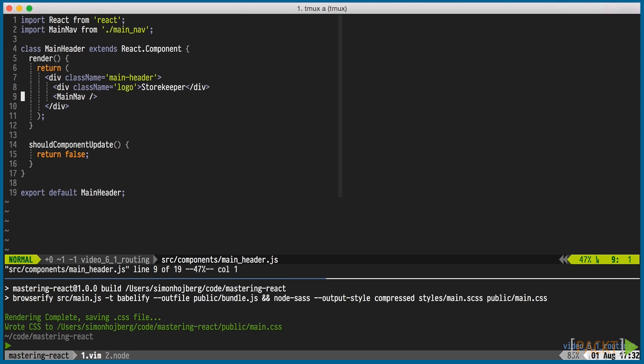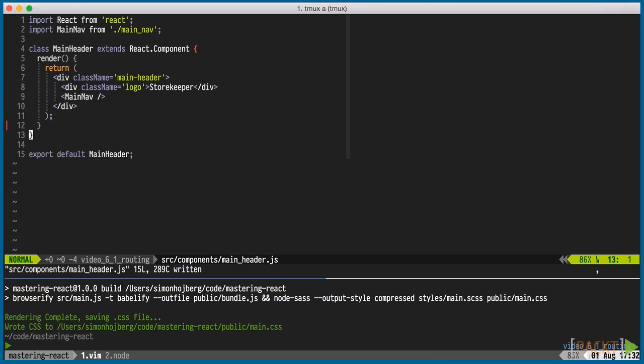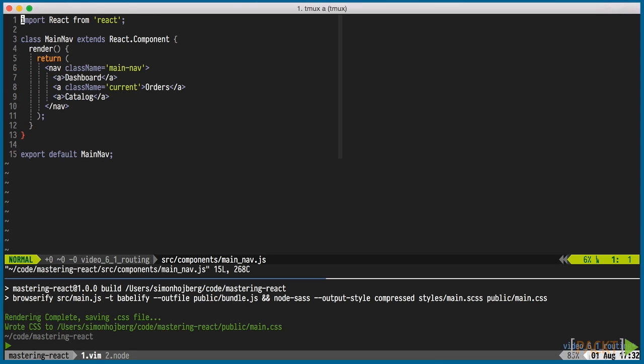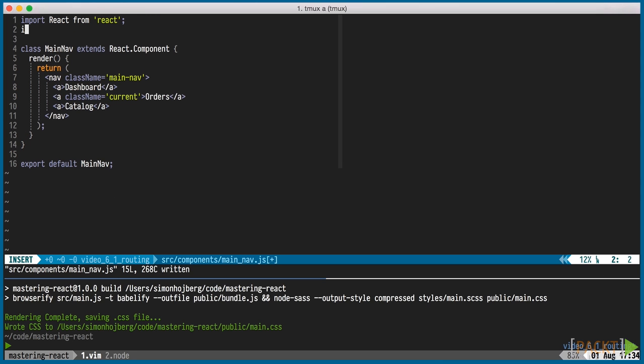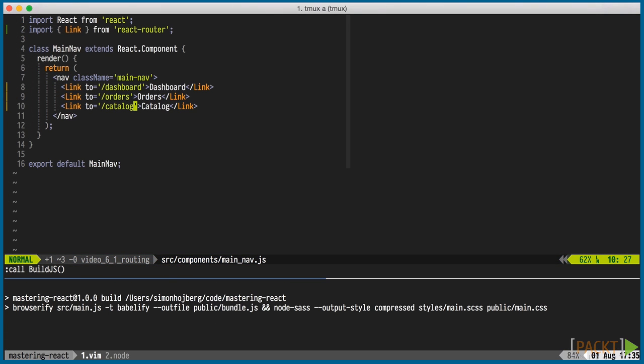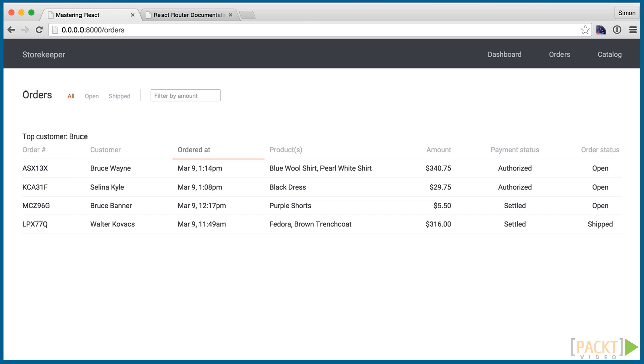We need to remove the shouldComponentUpdate function from the main header to allow this component and main nav to update. In main nav, we'll use link for React Router and point it to the correct URL. Transpiling it and looking in the browser shows the links working with the correct item marked active.